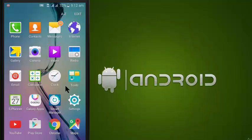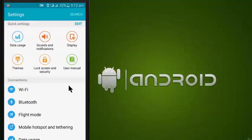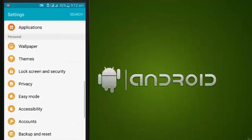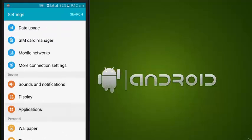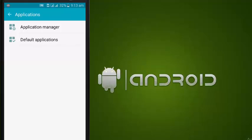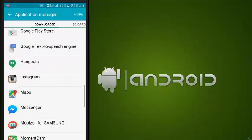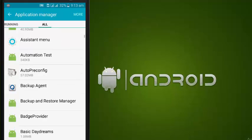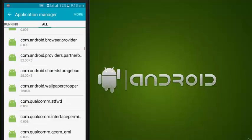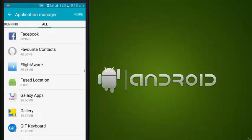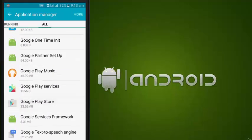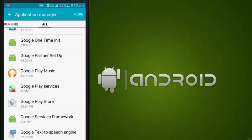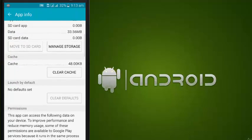Go to Settings, go to Application Manager, go to All Applications, and find Play Store. Clear data. Go back, go to Google Play Services, and clear cache.